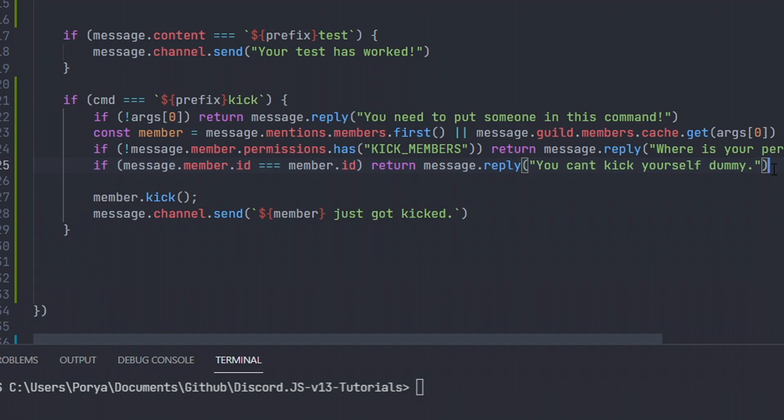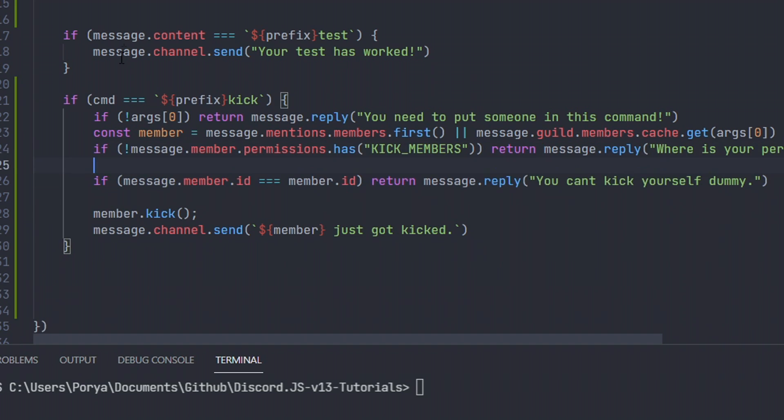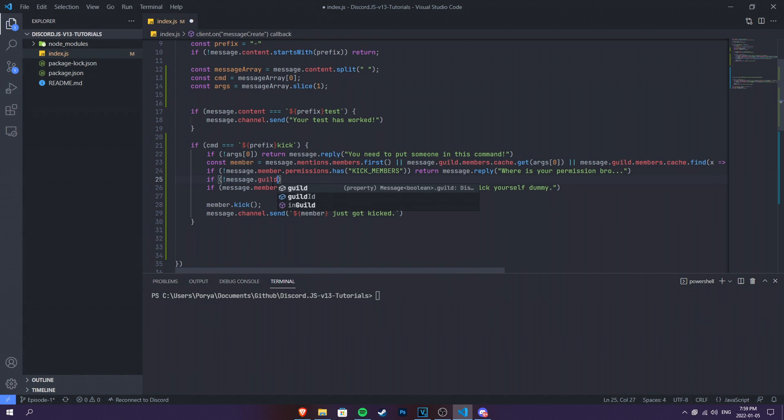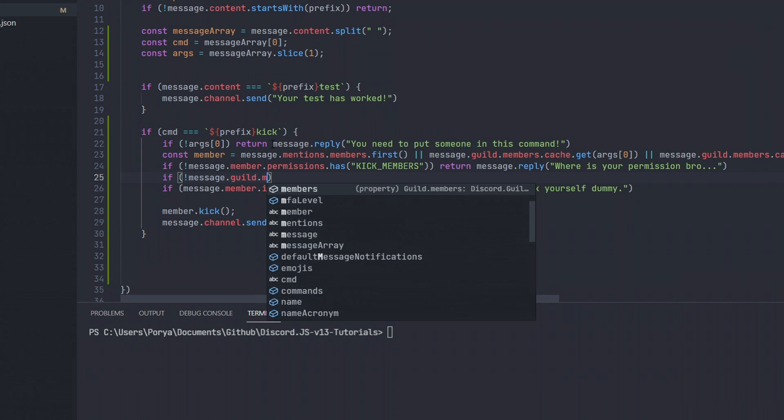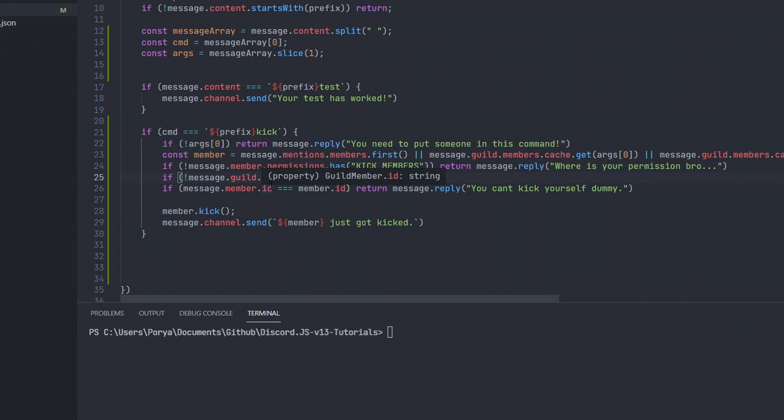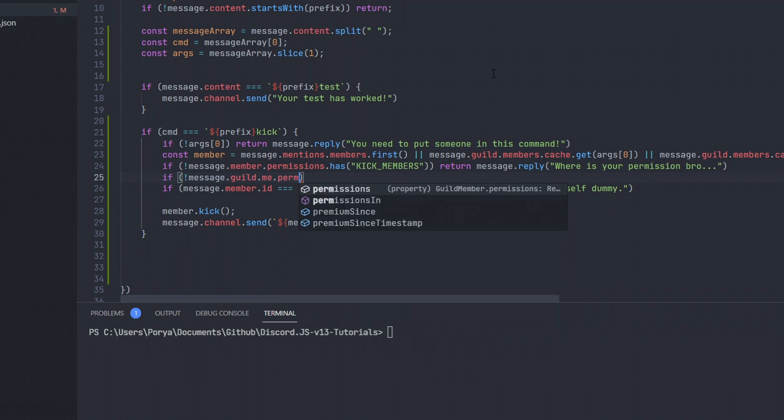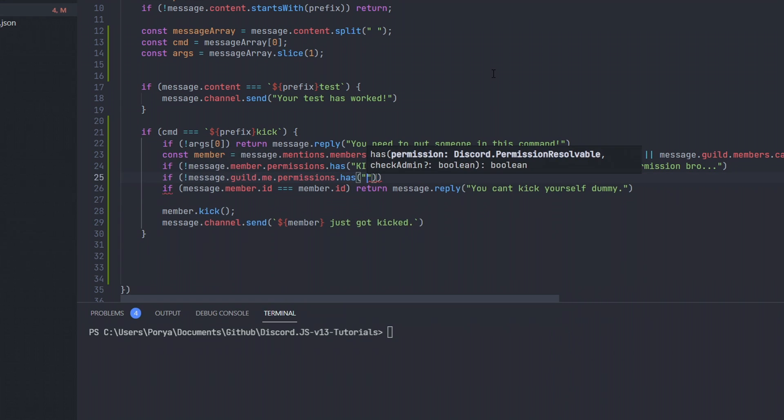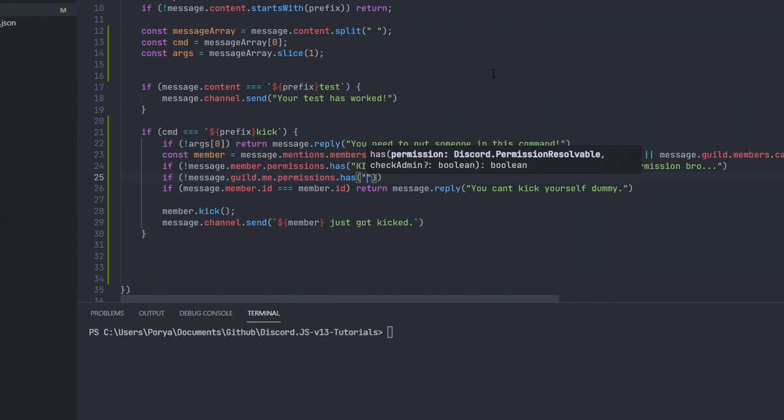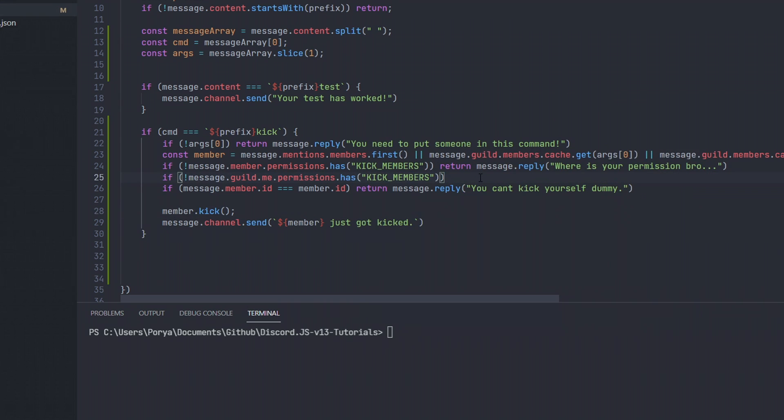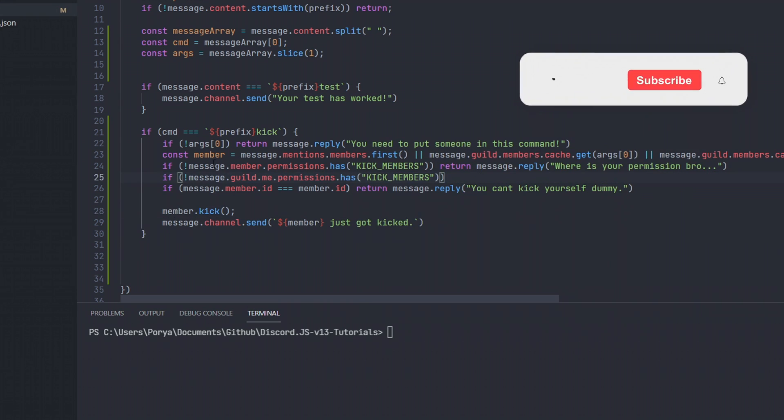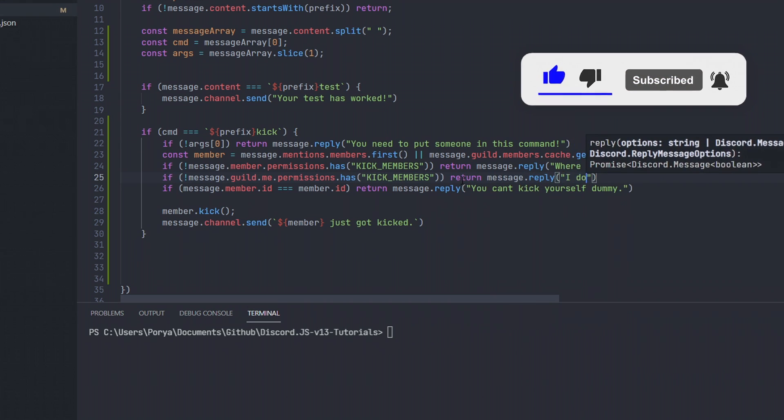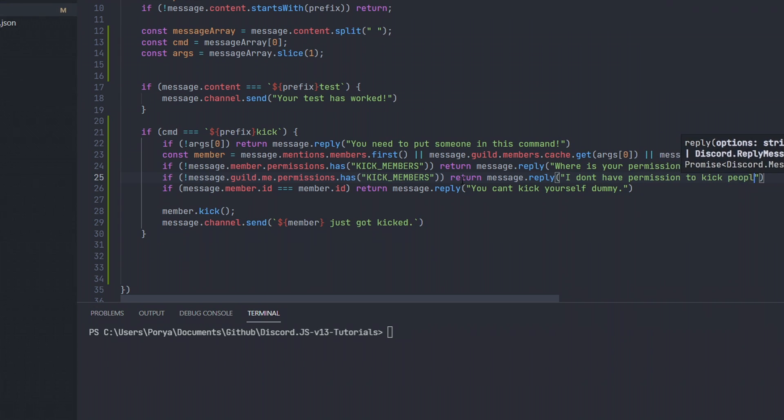But what if the bot doesn't have a kick members permission? Then we can just simply solve that by just doing if, no permission. This doesn't mean no permission, it means no, basically, in coding in JavaScript. message.guild.me, which means the guild, the bot. Me stands for the bot, basically. message.guild.me.permissions.has. Then we need to check for kick members. And then if it doesn't, which we said in here no, then we're gonna do return message.reply. I don't have permission to kick people. There we go.